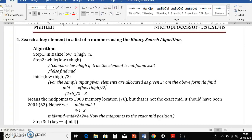Binary search is basically a divide and conquer strategy, where we divide the array into smaller parts, then process the search operation. It keeps on dividing the problem and later merges all the solutions — so it's like a divide and conquer strategy.